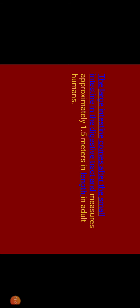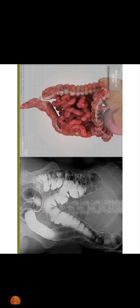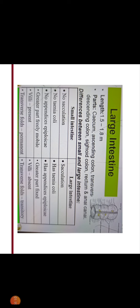The large intestine comes after the small intestine in the digestive tract and measures approximately 1.5 meters in length in adult human. As you can see in this picture, the large intestine is 1.5 to 1.8 meters in length which is smaller than small intestine.